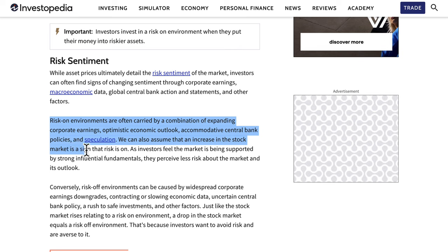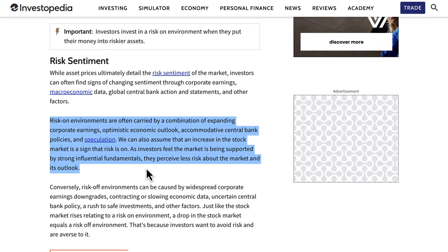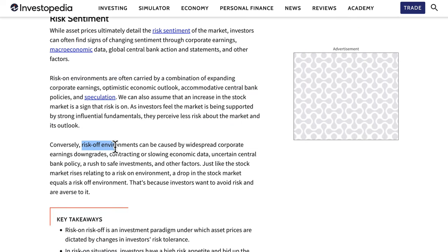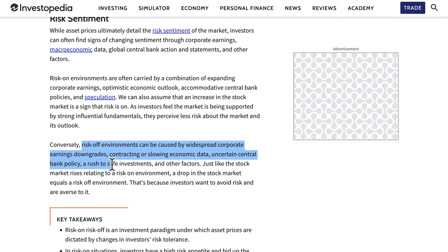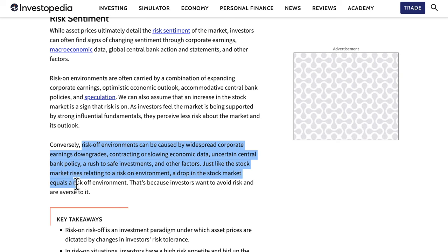An increase in the stock market is a sign that risk is on, as investors feel the market is supported by strong fundamentals and perceive less risk. Conversely, risk-off environments can be caused by widespread corporate earnings downgrades, contracting or slowing economic data, uncertain central bank policy, and a rush to safe havens. A drop in the stock market equals a risk-off environment.